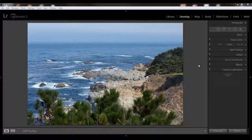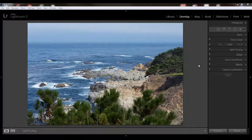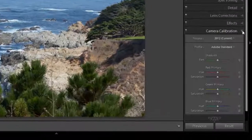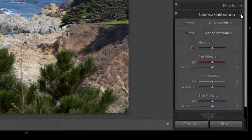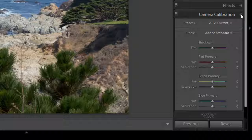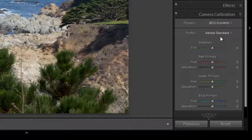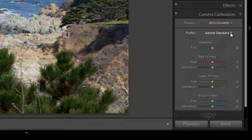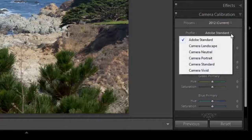The camera calibration panel is located in the Develop module on the lower right, at the very bottom in fact. There is a series of camera profiles that you can try out. The default one is Adobe Standard, and if you click on the drop-down, you can see additional ones.